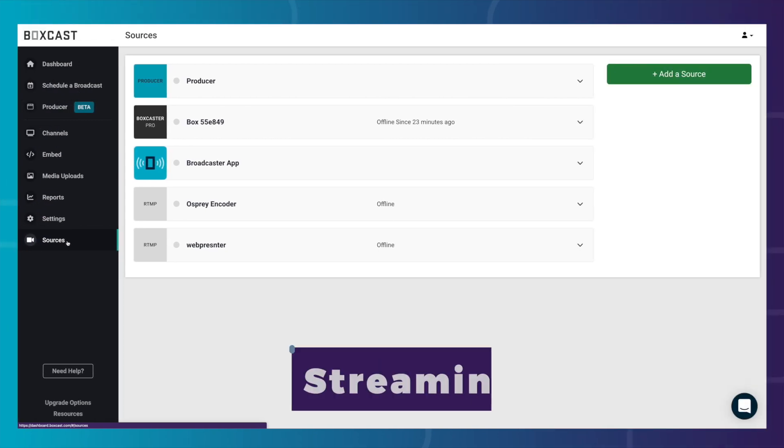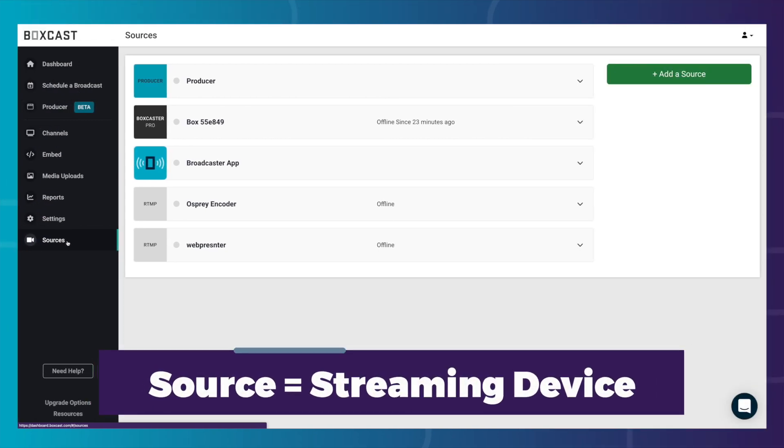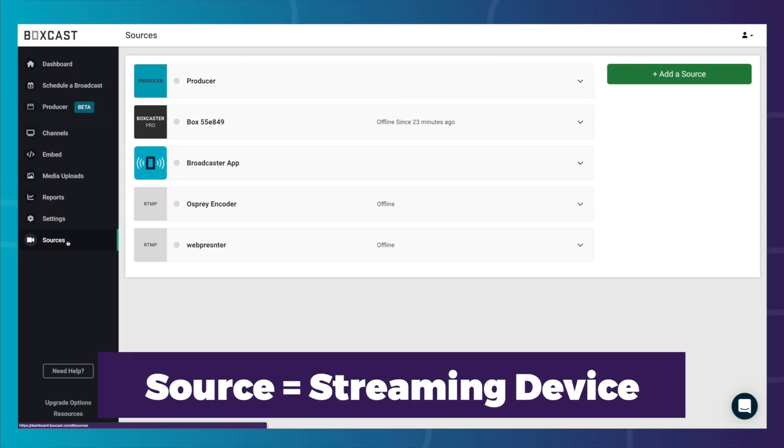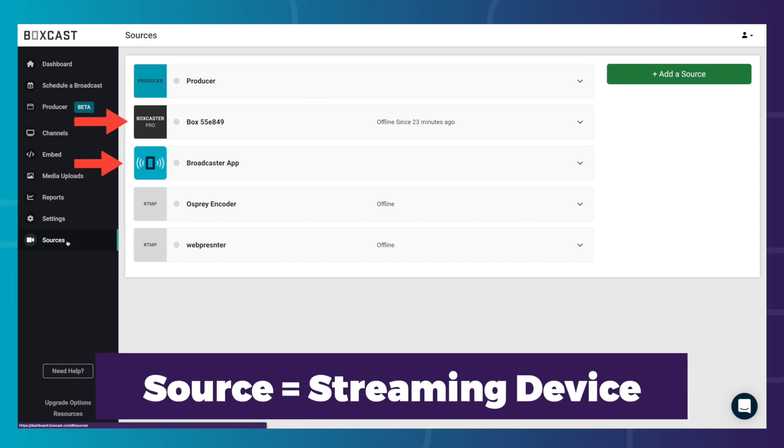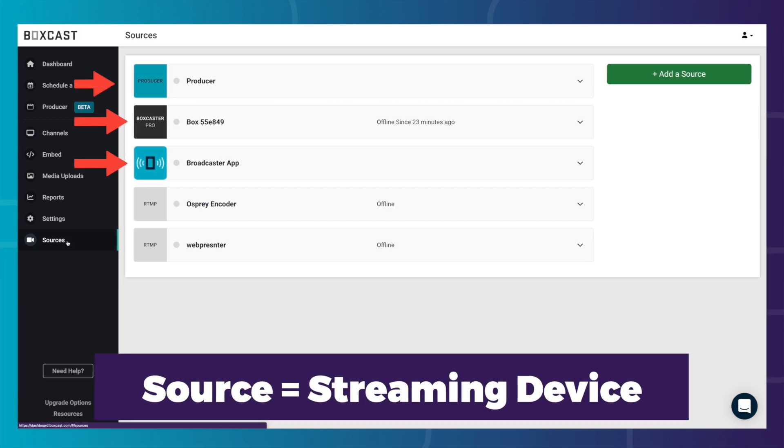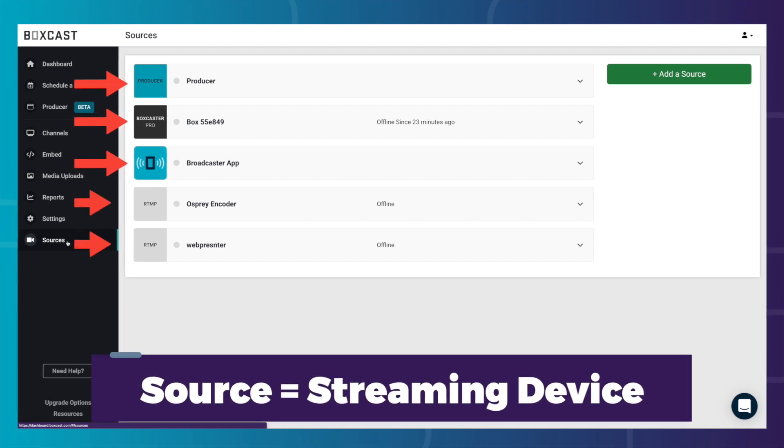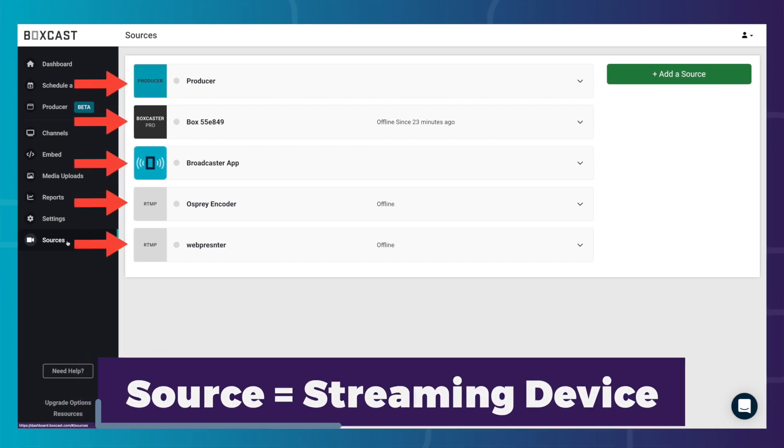A source in the BoxCast dashboard is the device you'll be streaming with. That could be a BoxCaster, BoxCaster Pro, the Broadcaster app, Producer, or another RTMP encoder.